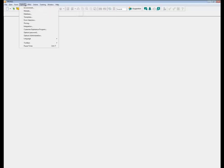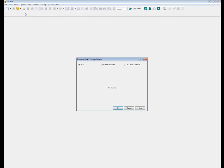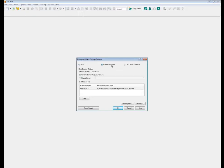To choose Client Explorer, go into the options menu, select database, and then select use Client Explorer. Then you'll have some options to select. For Client Explorer options you have a profile database server to use. There's a personal server and a shared server.